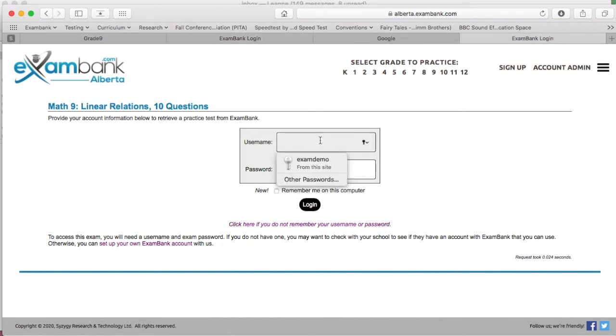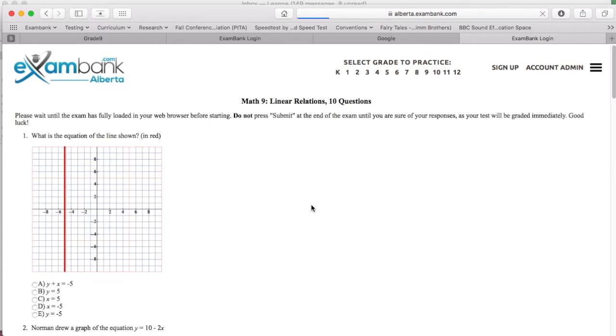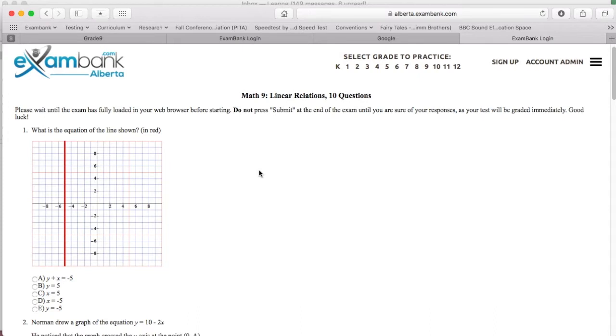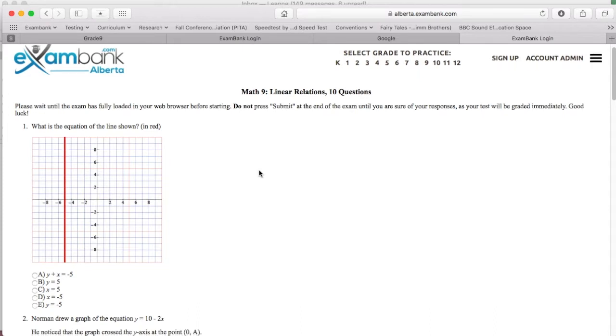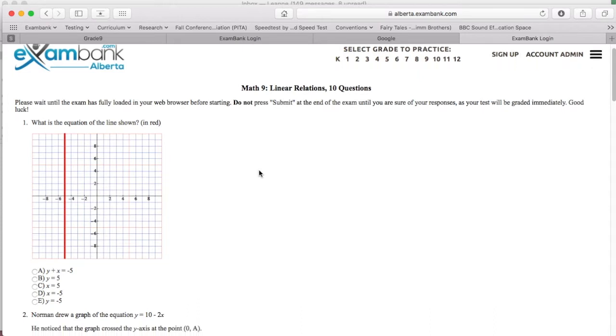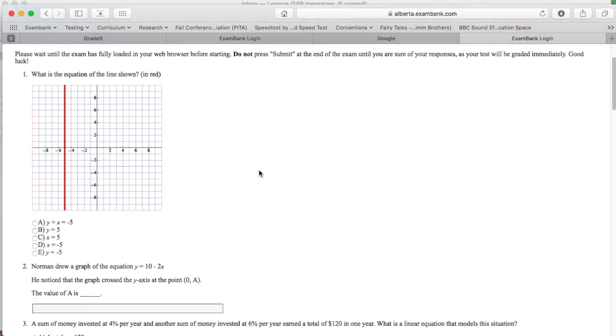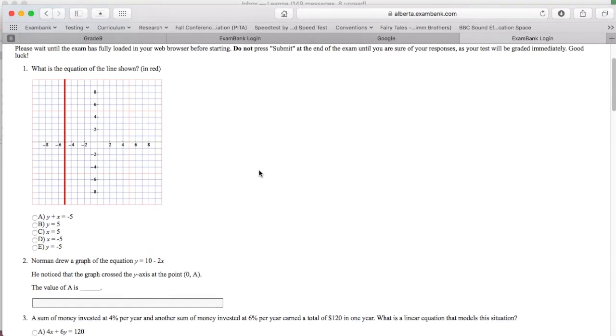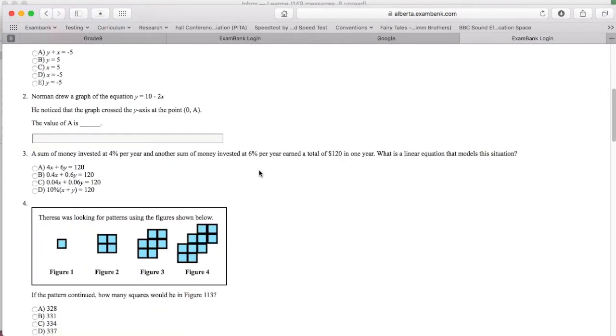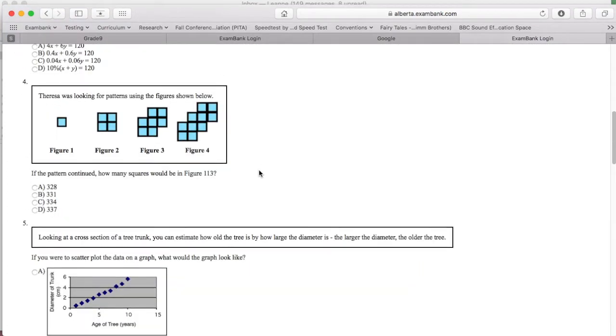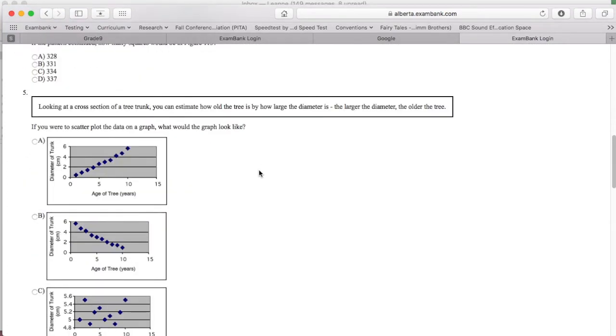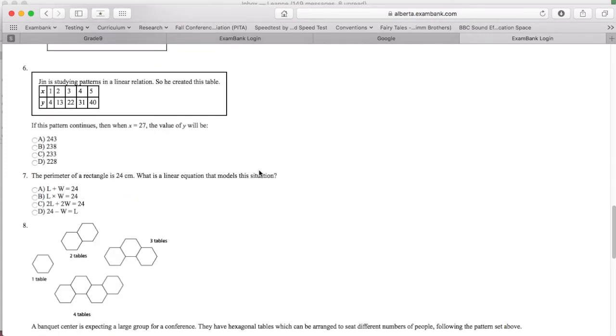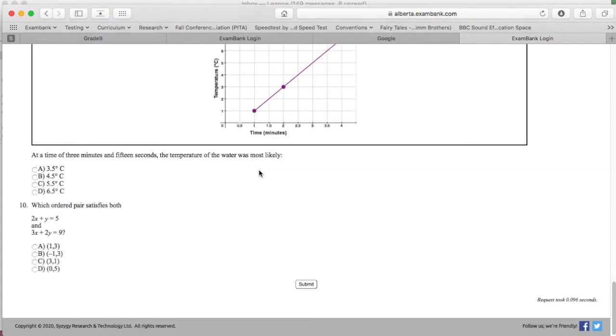We need to sign in with the username and password. You can now go through and answer the questions if you'd like, or you can just skim the content to see what's there. Exam bank questions are all in line with provincial curriculum, so I'm just going to skip down to the bottom of the test and submit it to get to the next step.